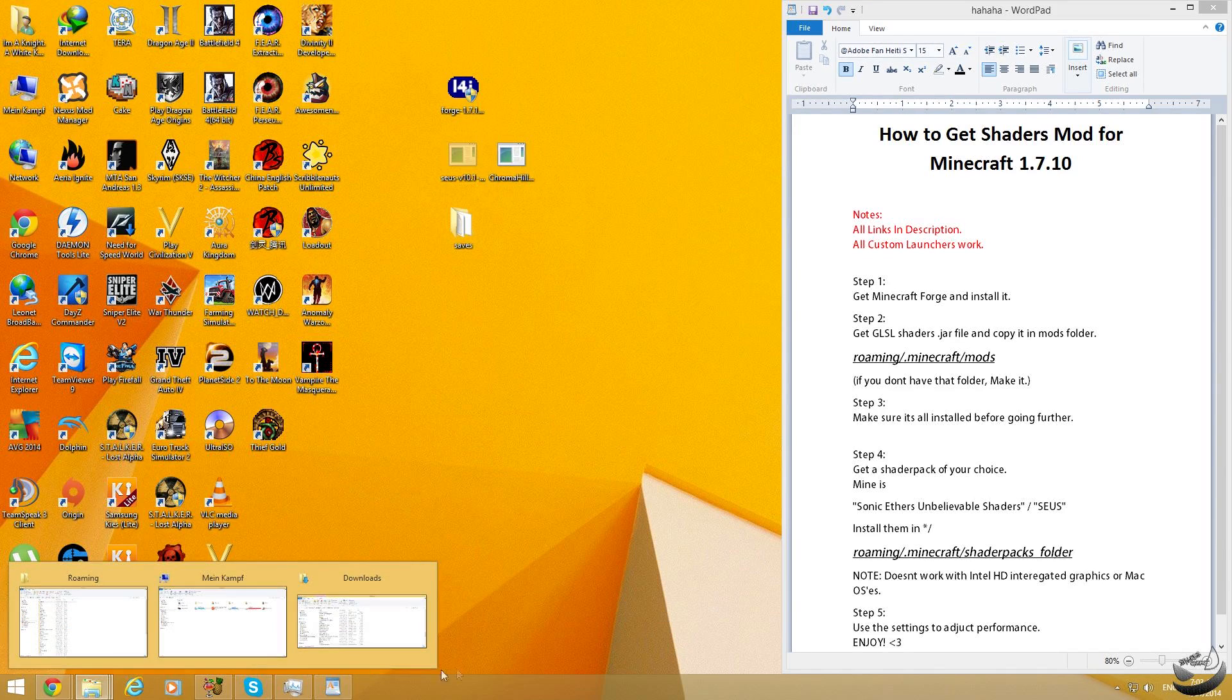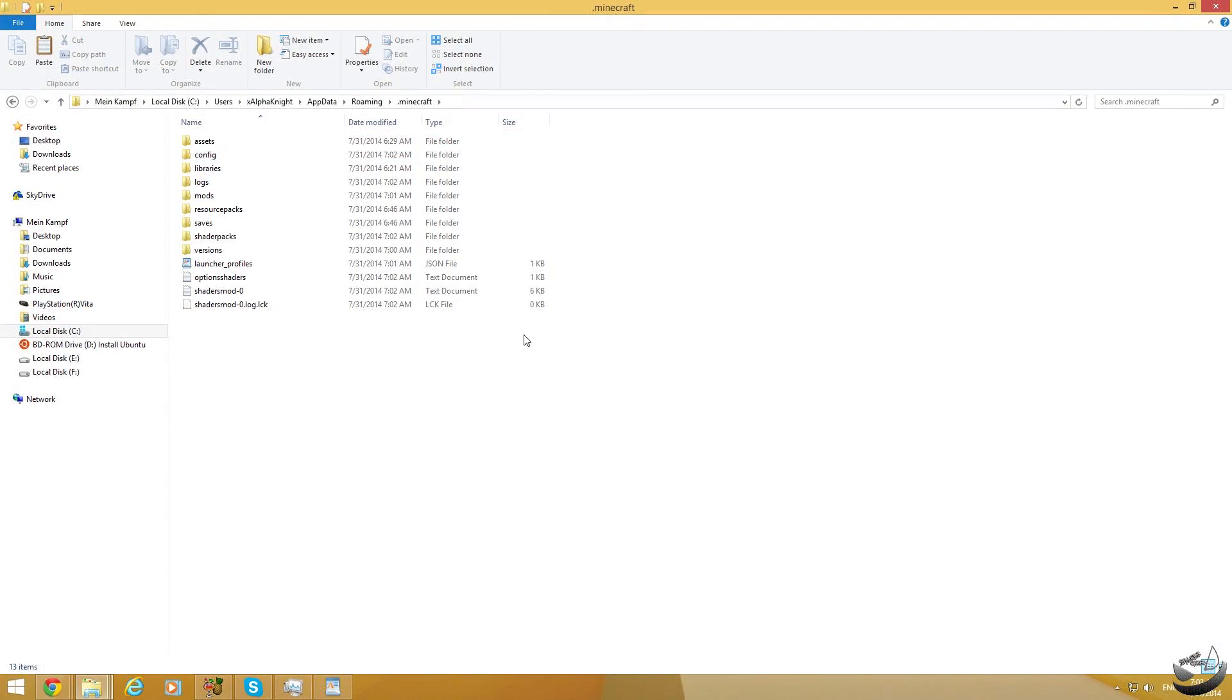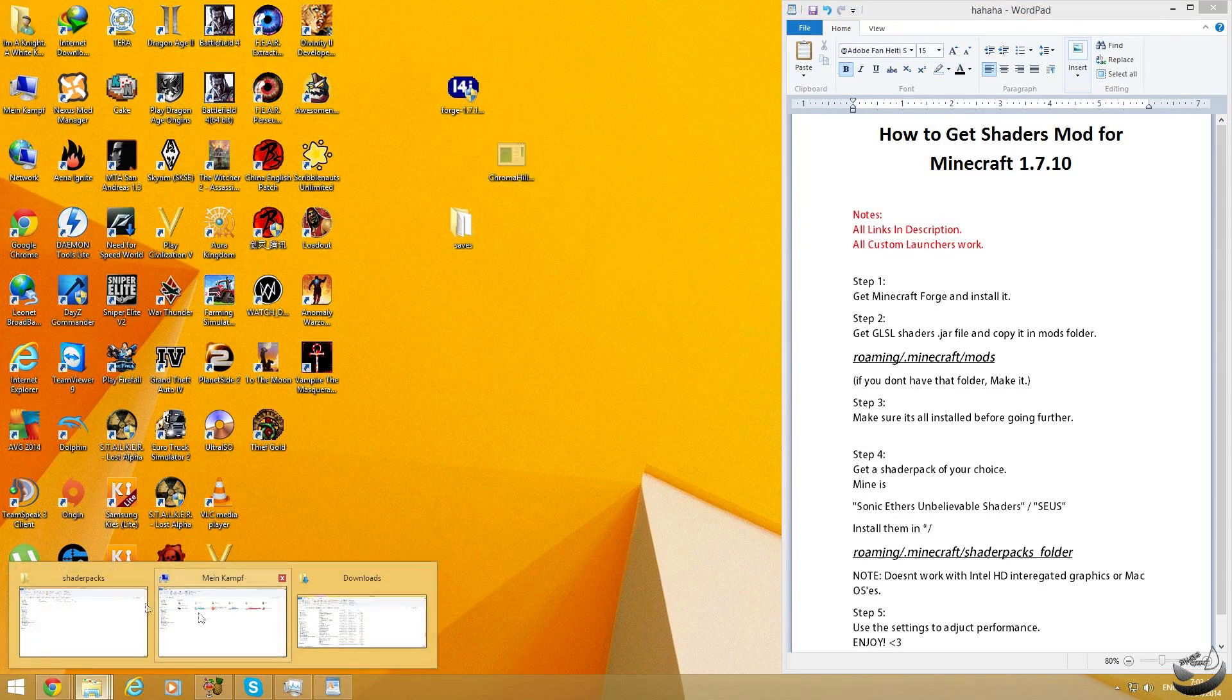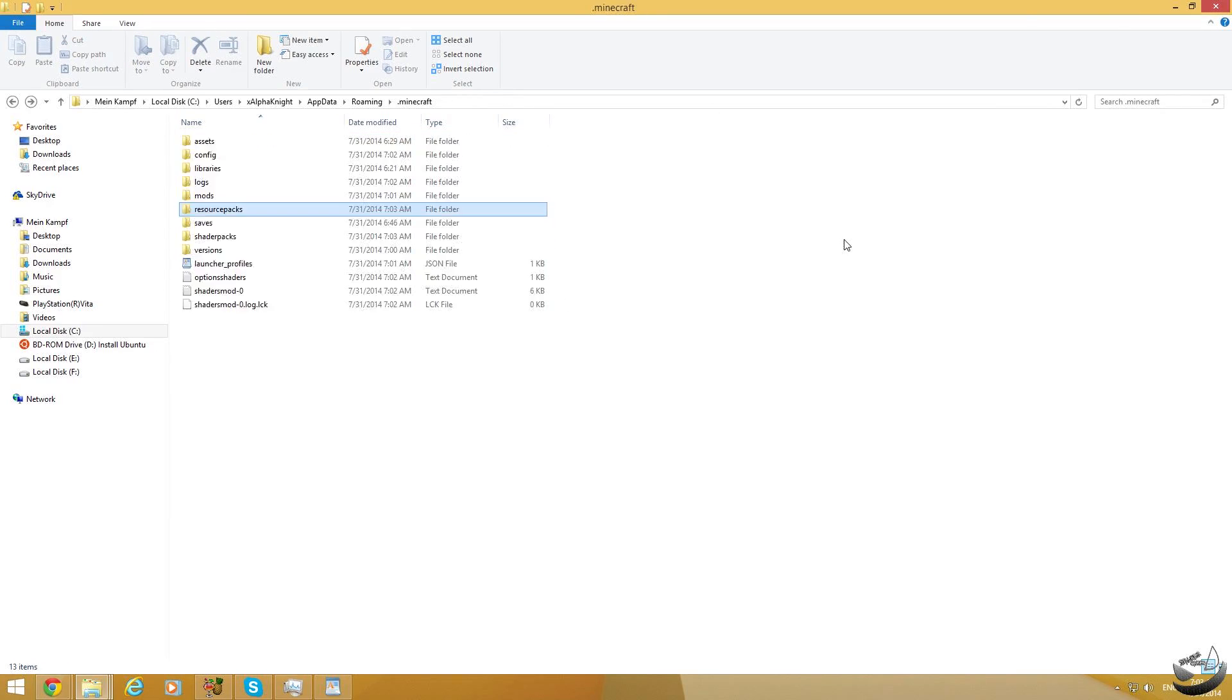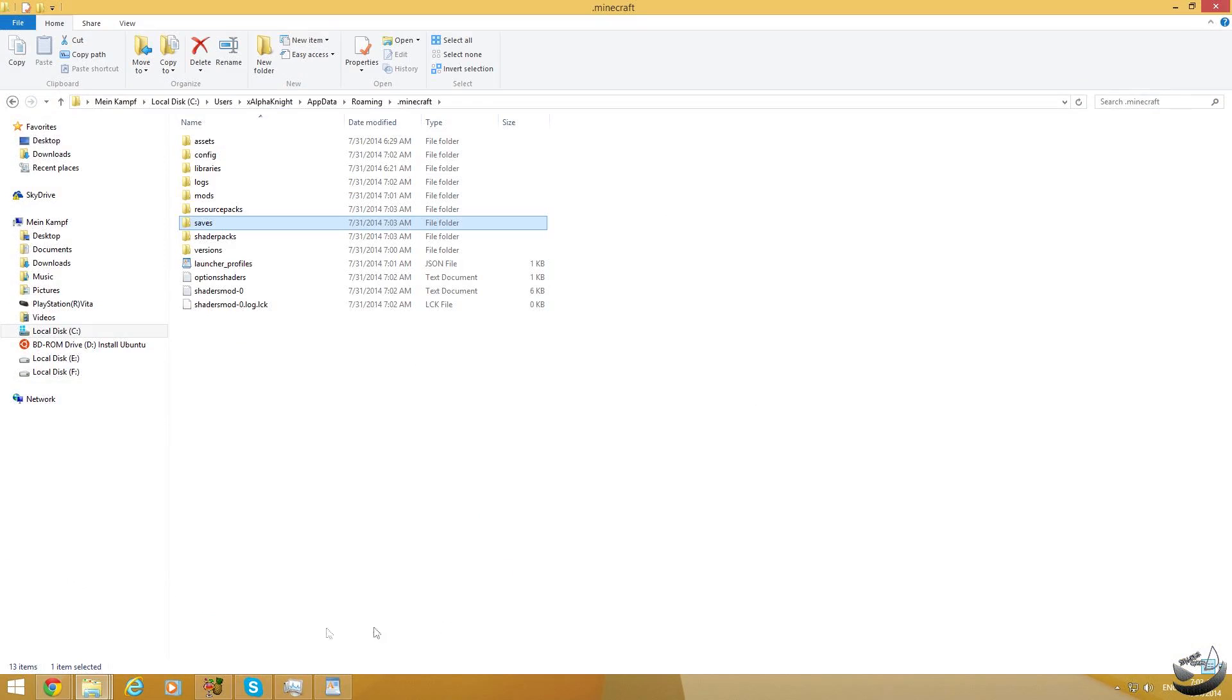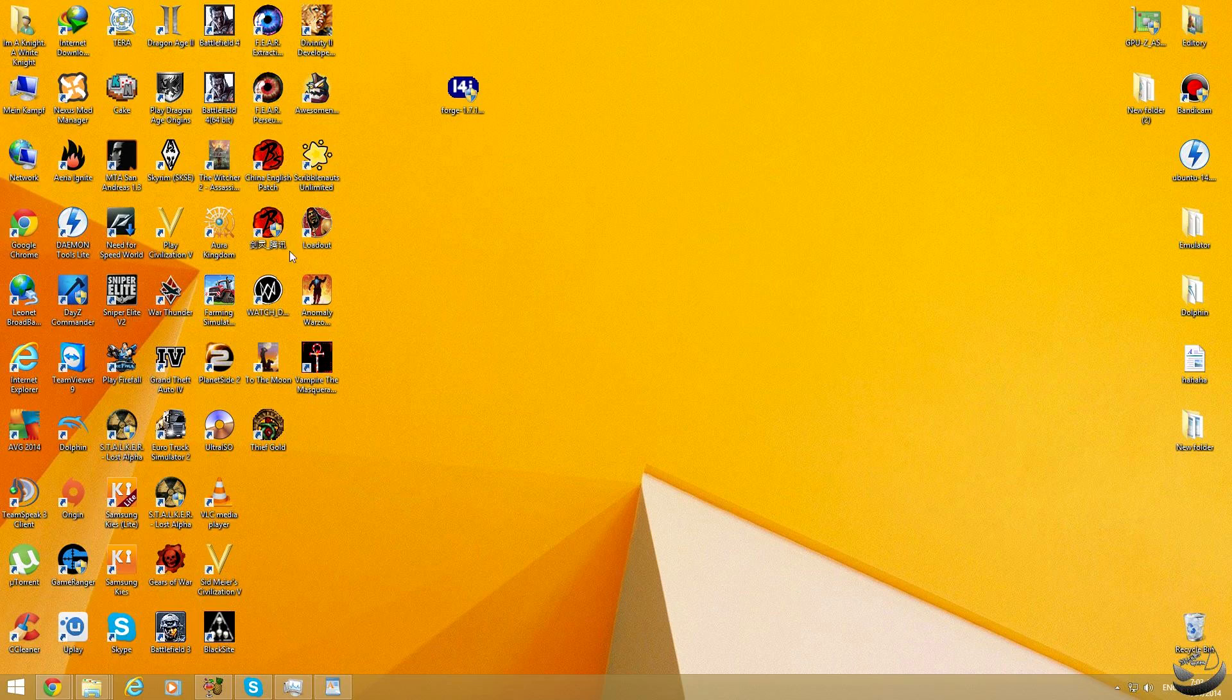And now you have to go to your back to roaming and you see the folder called shader packs, just go there, put it over here and I'll just put the resource pack over there too. Voila, it's all done. The game has, the shader's mod has been installed. Let's show you guys how it looks like.